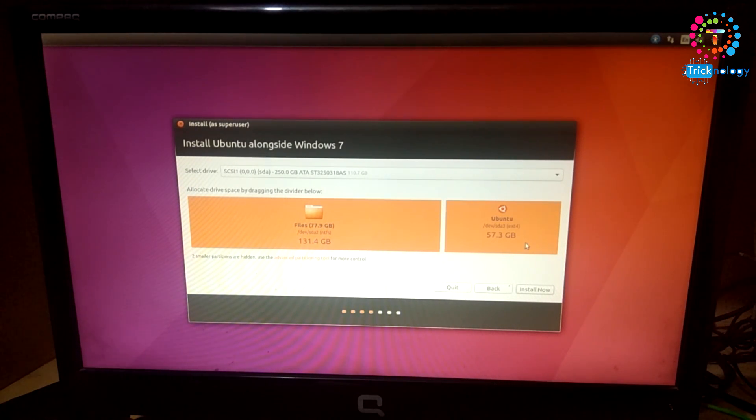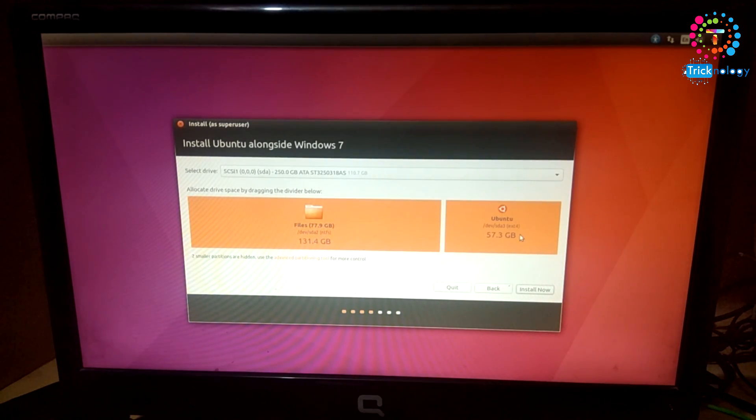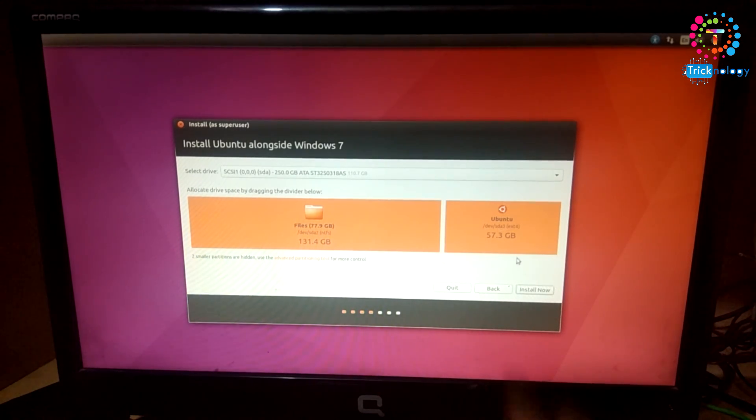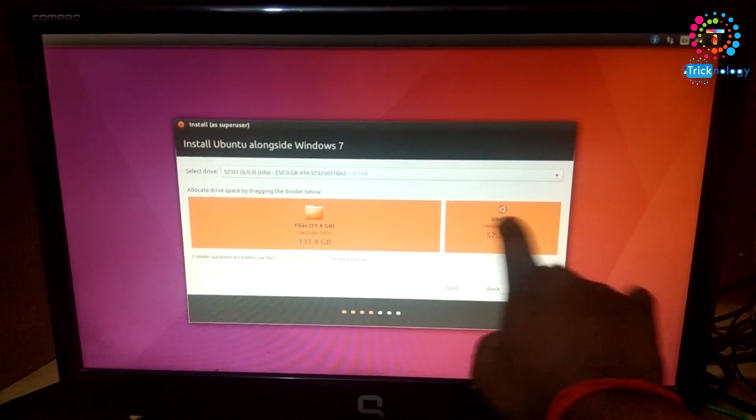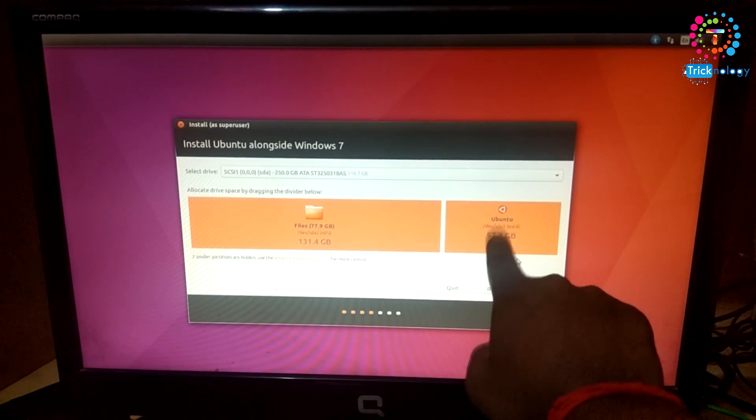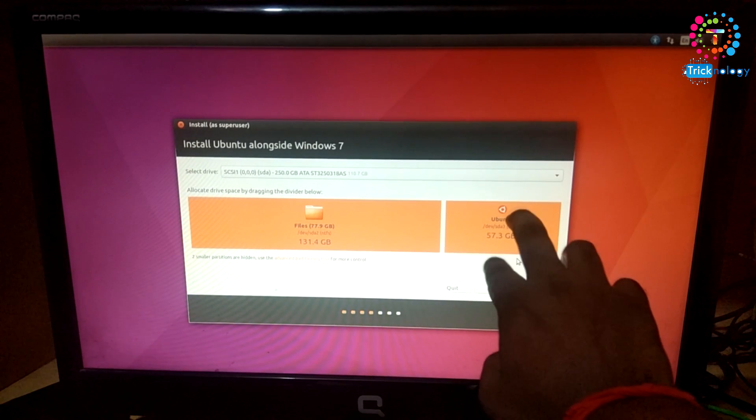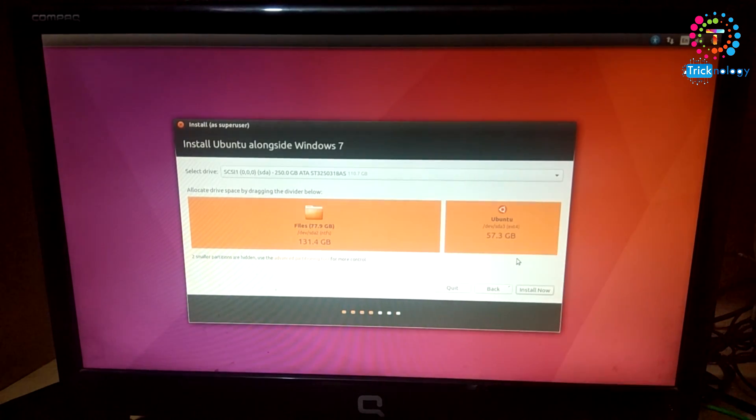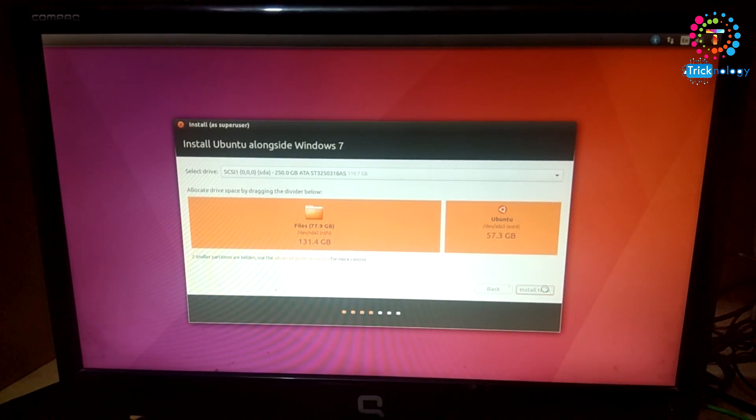Now it's showing where you need to install Ubuntu. As you can see, my unallocated free partition is automatically assigned for Ubuntu. Click on Install Now.